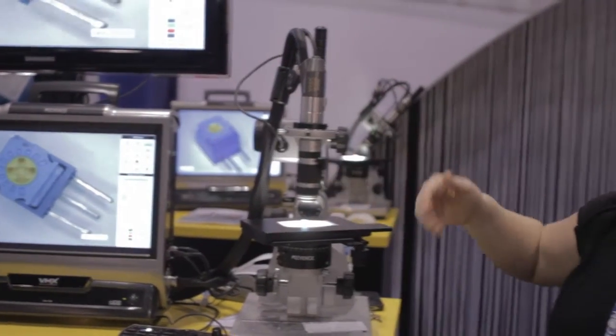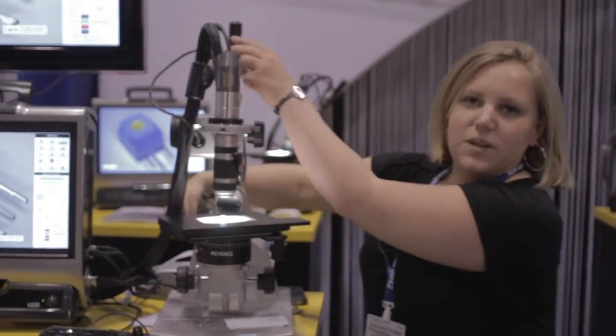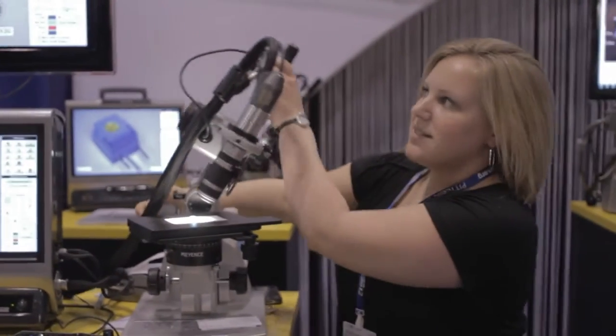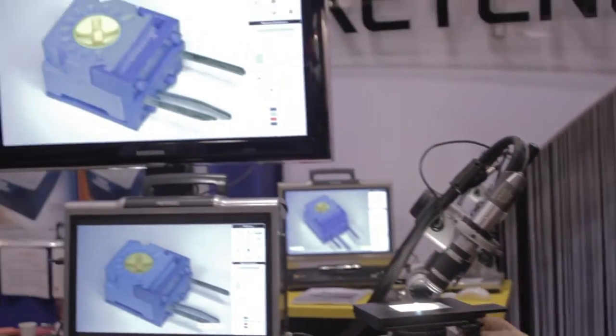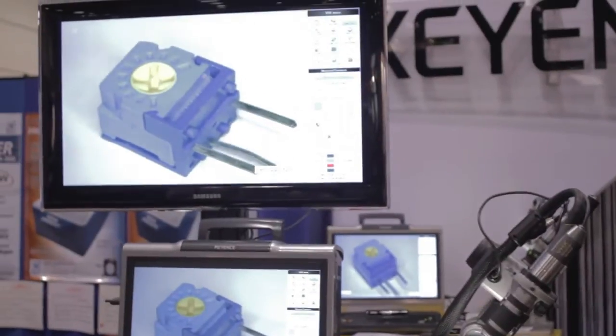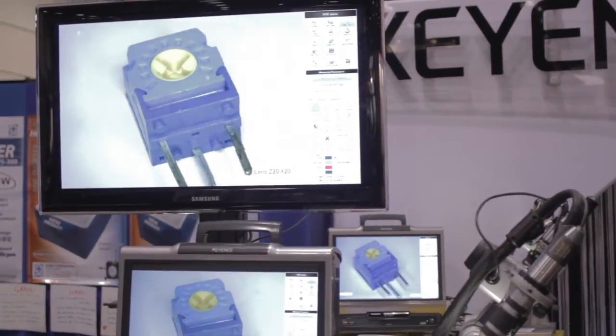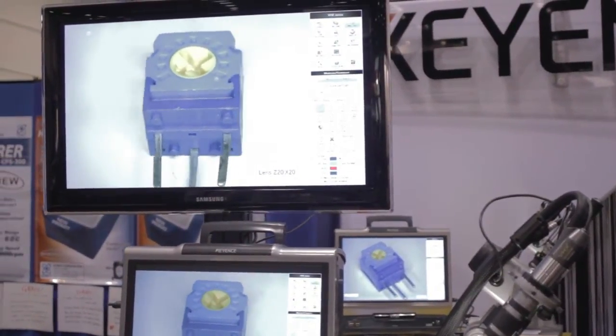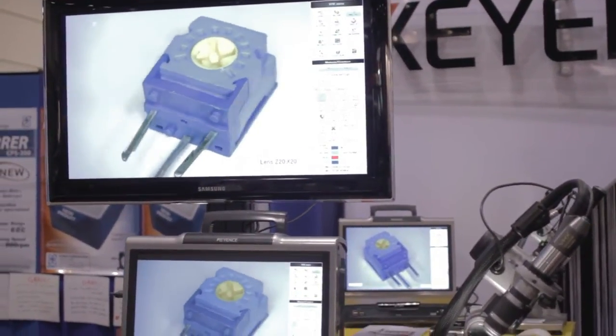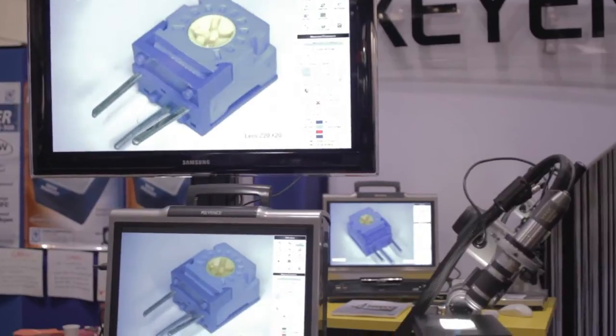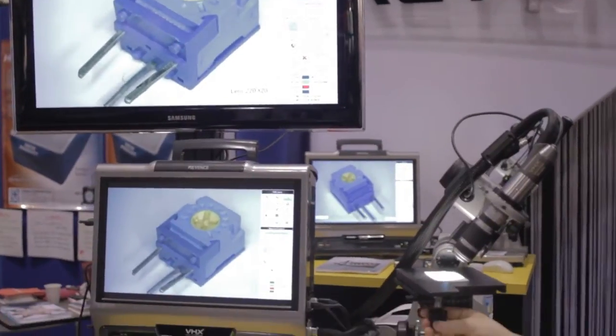What makes this scope really unique is its depth of field. It's got a depth of field about 20 times greater than that of your traditional optical system. So you're just getting a lot more in focus in a single image.